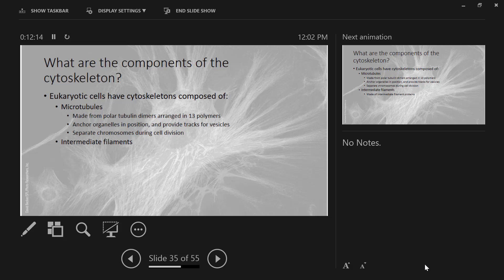Here's the next one: intermediate filaments. The name has meaning — if it's intermediate, it means that it's intermediate in size between microtubules and the last type. These are made of intermediate filament proteins. One of those is either the most abundant protein in your body or second to collagen. You know what it is? In your fingernails, in your hair, the surface of your skin — keratin. Keratin is an intermediate filament.